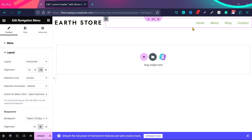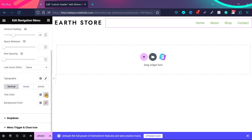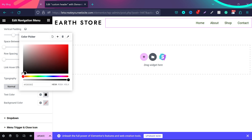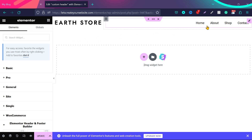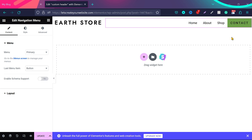The menu items appear green. To change the color, go to Style, scroll down, and select the text color. If you want black, just select black — the menu is now black. Click on the menu again, go to Content, and if you want to make the last item look like a button, you can enable that option. You can also select different menus if you have multiple menus created on your website.